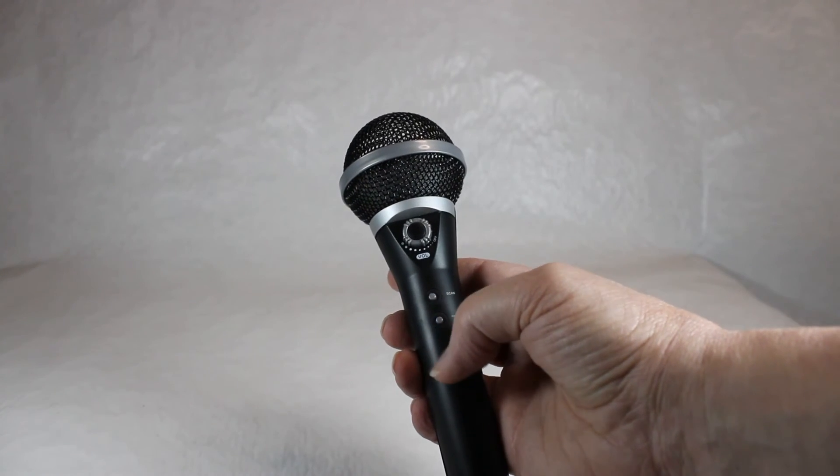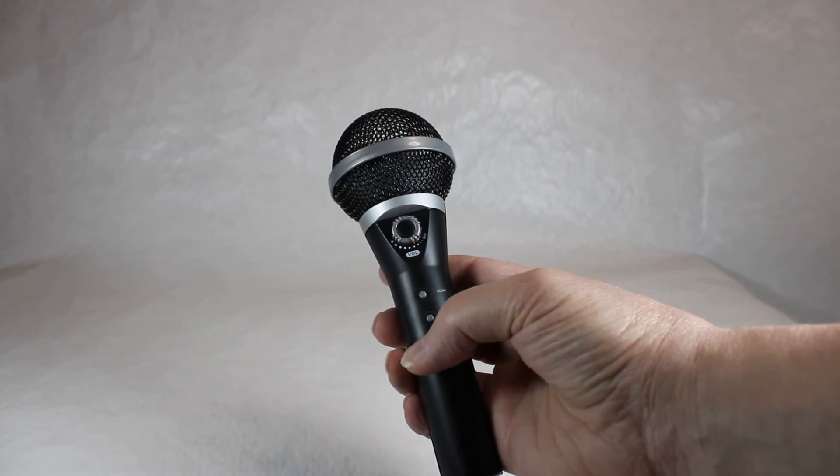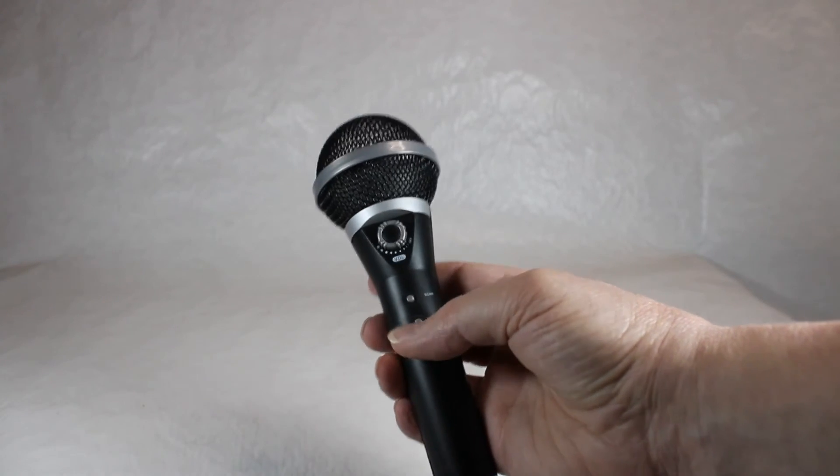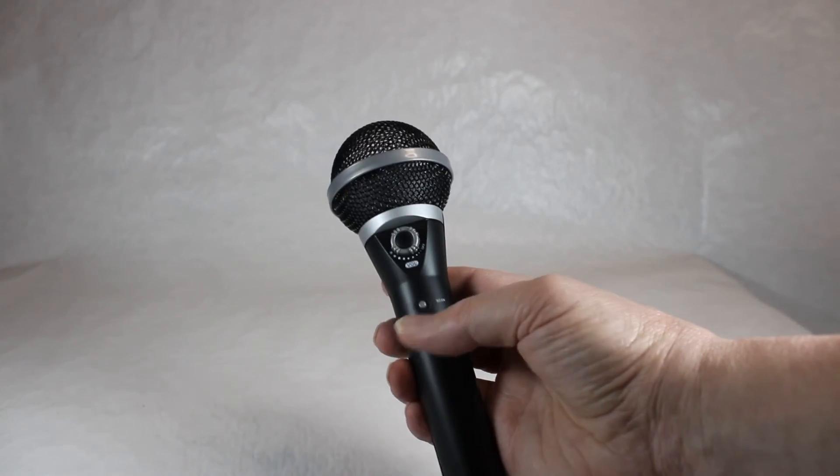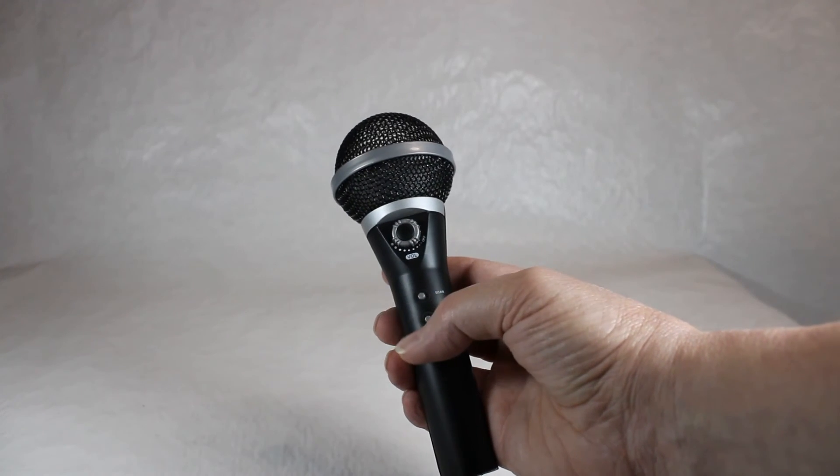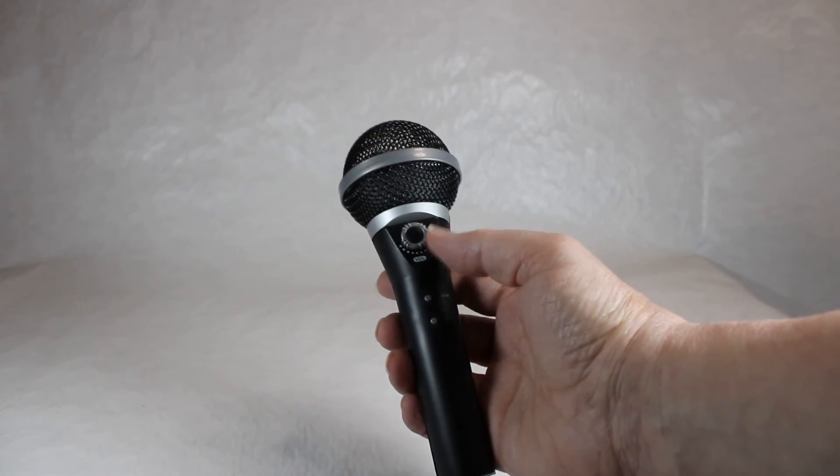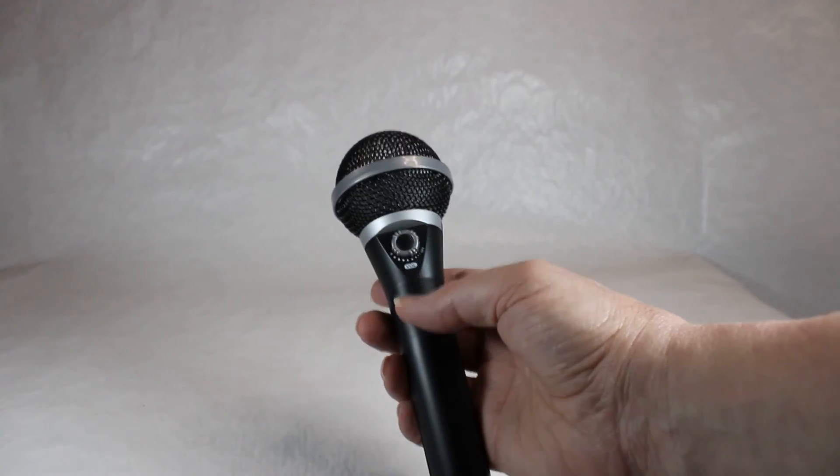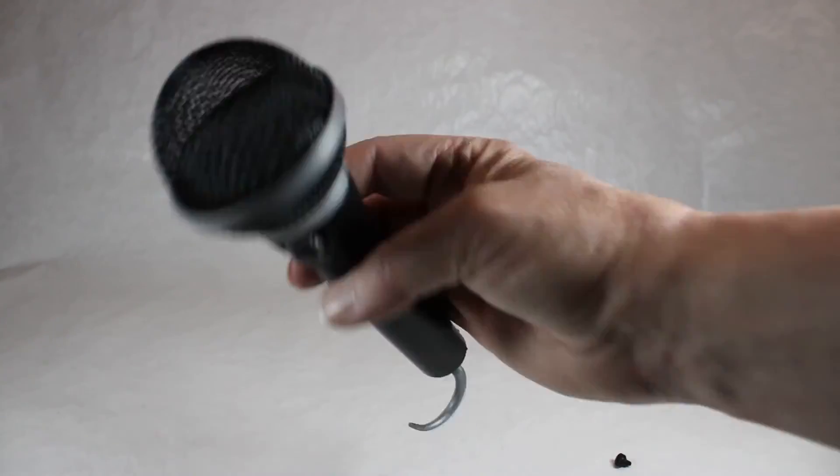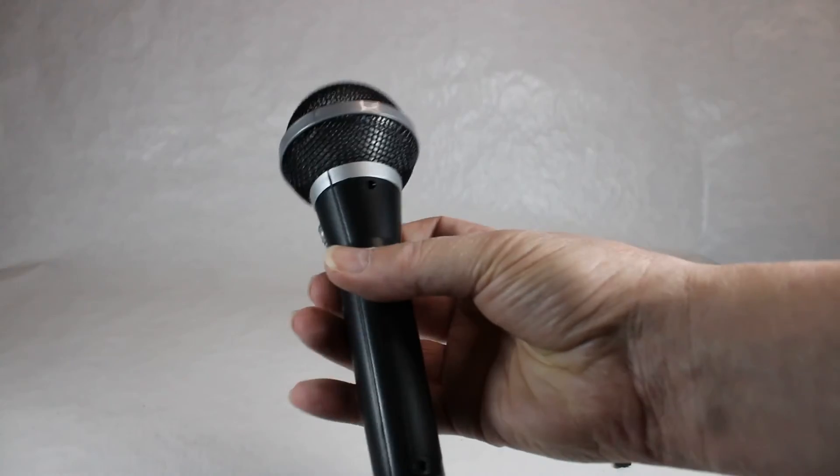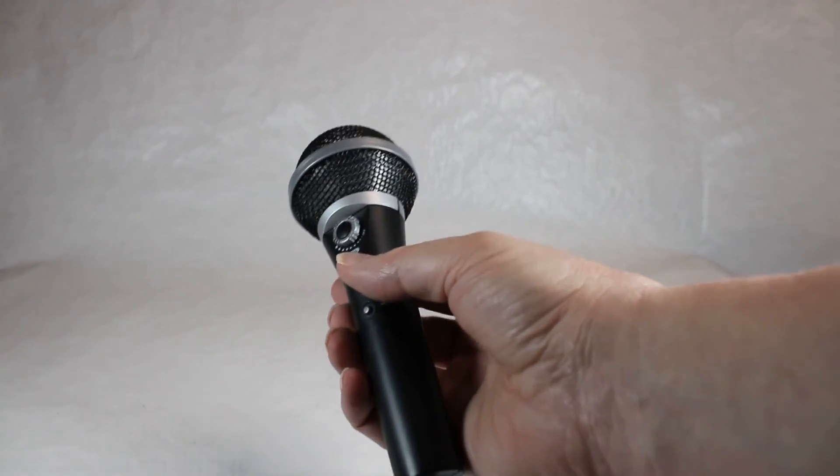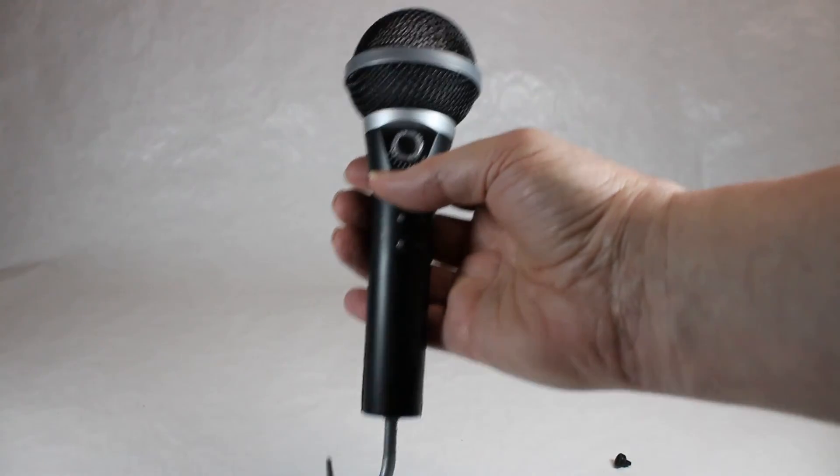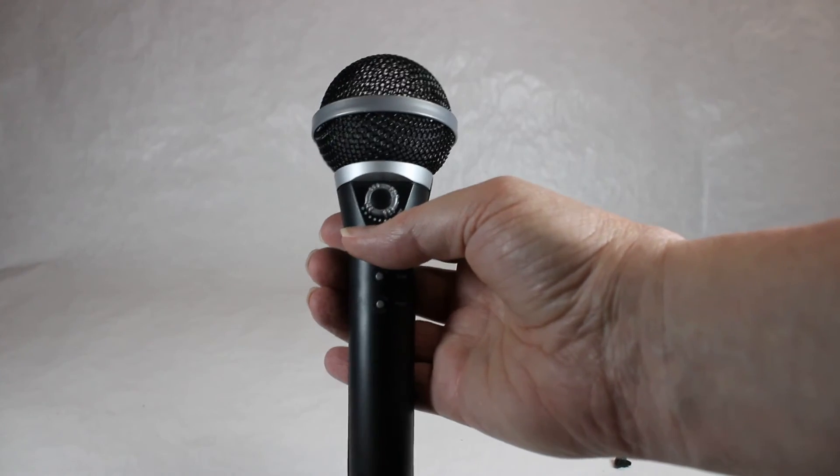So there you are, this is the Karaoke Shower Radio.